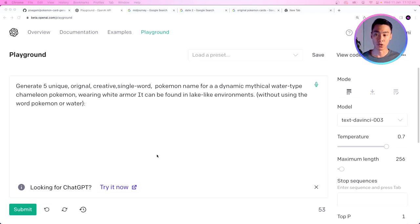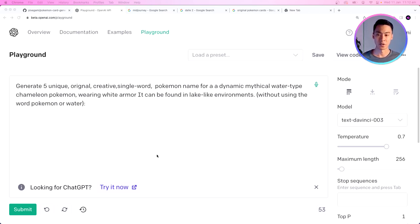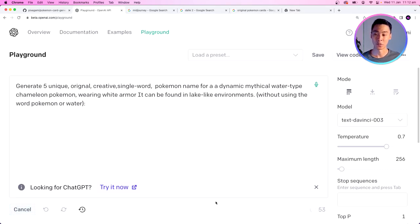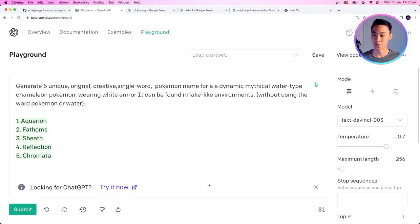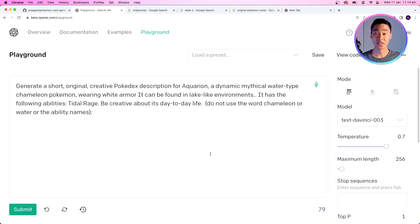Here's an example of a naming prompt: 'Generate five unique original creative single word Pokemon names for a dynamic mythical water-type chameleon Pokemon wearing white armor. It can be found in lake-like environments without using the word Pokemon or water.' The prompt has a lot of rules and restrictions — I found that if I ask it not to use certain words, it tends to overload those things into the response. Running this gives us: Aquarion, Phantoms, Sheath, Reflection, and Chromata.